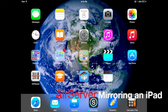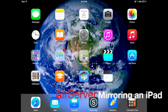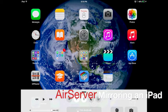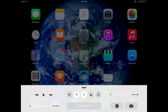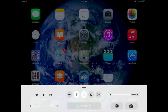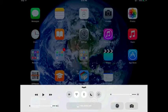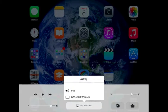When you're ready to mirror your iPad to your computer screen, the first thing you'll want to do is access the control center of your iPad. To do this, swipe up from the bottom of your iPad screen.